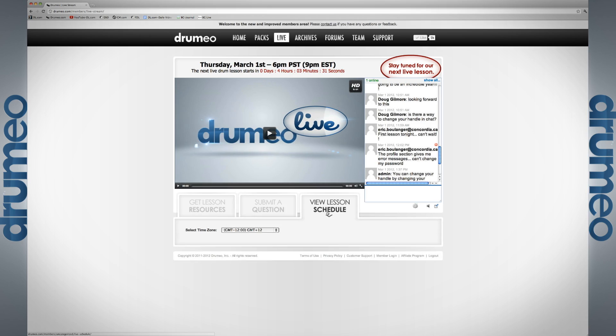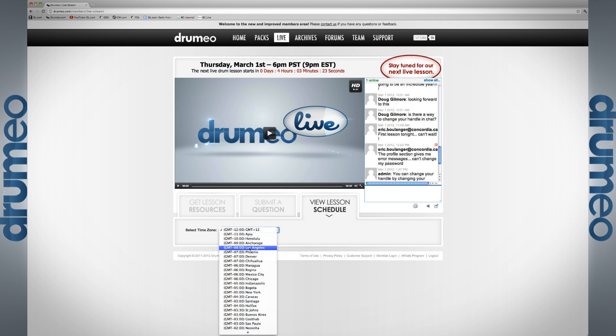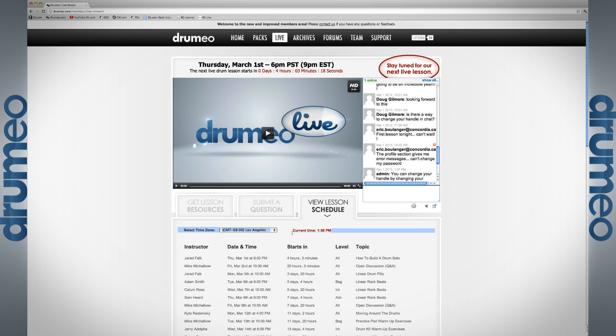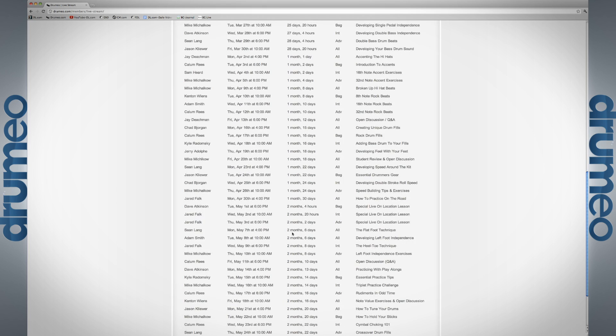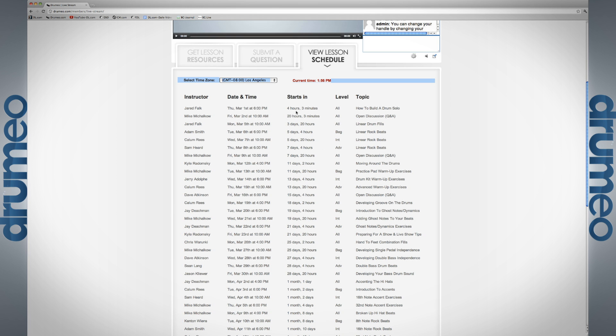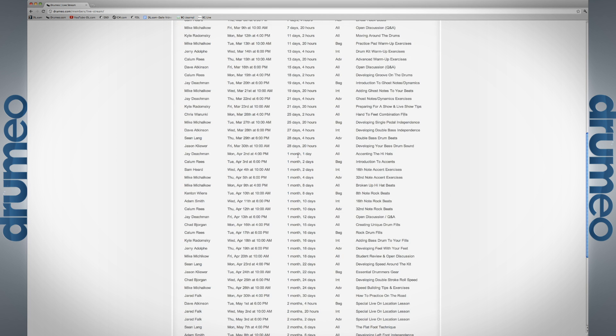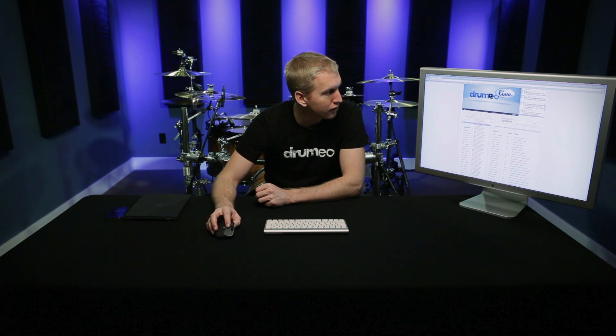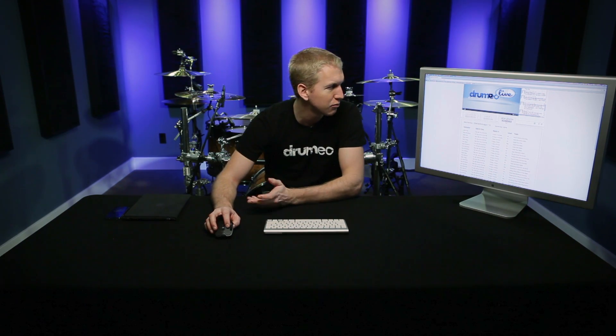Next we have the lesson schedule, which is really cool because no matter where you are in the world, you can just select your time zone — I'm on Los Angeles time, current time is 1:56 — and then you can see all the upcoming lessons. We've got plans for the next three months, all the skill levels and the exact time each lesson starts, so you can see lessons two months ahead of time. This really simplifies things for anyone who has trouble figuring out what time lessons start.